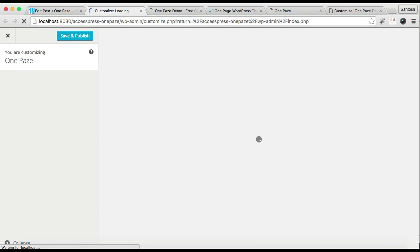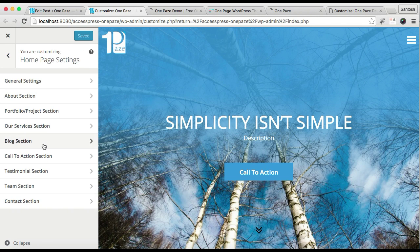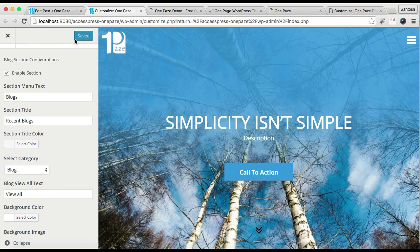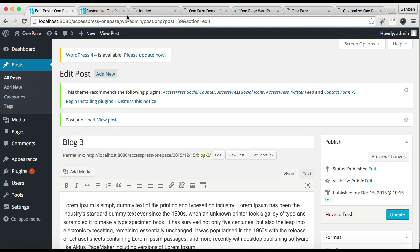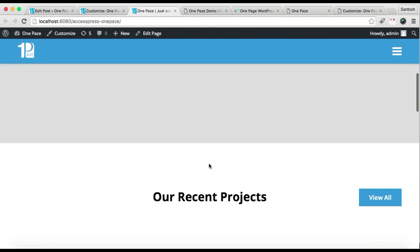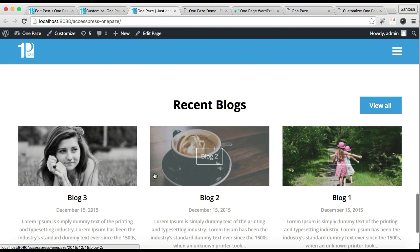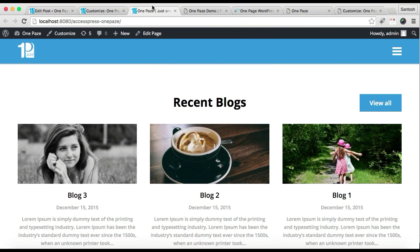Now let's select the category we created, which is 'Blog', and then click Save and Publish. After this, let's go to our front end and see how that section appears. Here is the front end of our website and here is our blog section.